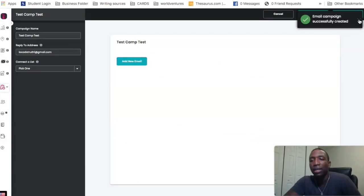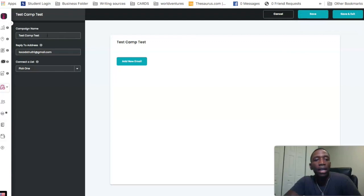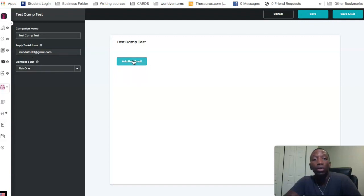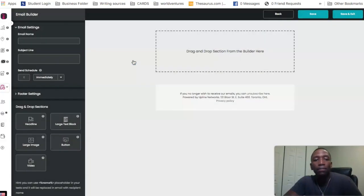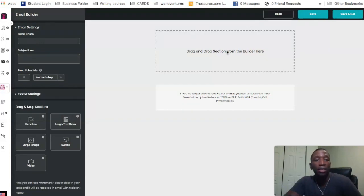The email campaign was successfully created, so I'll hit the X button. You can see all the information we input — it's right there. Now we're going to go through the process of creating our email, so I'll hit Add New Email. You can see we're now inside of the email builder.